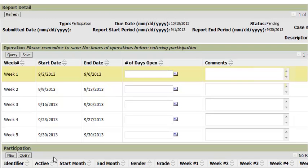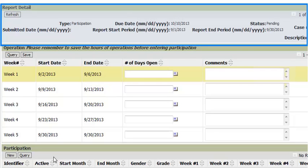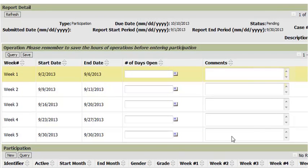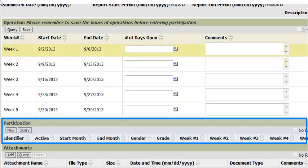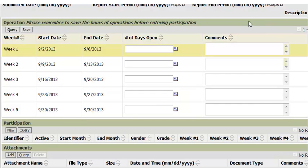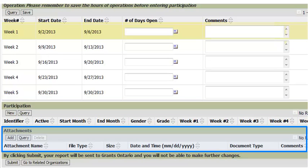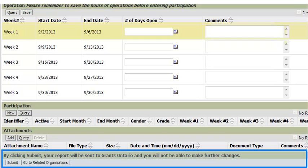Let's begin with entering participation for a month. You have the ability to enter participation week by week or at the end of the month. After you have accessed the participation record, you will see a screen containing a number of sections. At the top are report details, which is basic information about the report. Below that is days of operations, which is used to specify the days of the week the site was open. Underneath that is participation, where participants and their participation for each week is entered. Below that is an area where you can attach any supporting documentation as required, and the final section is the list of buttons.